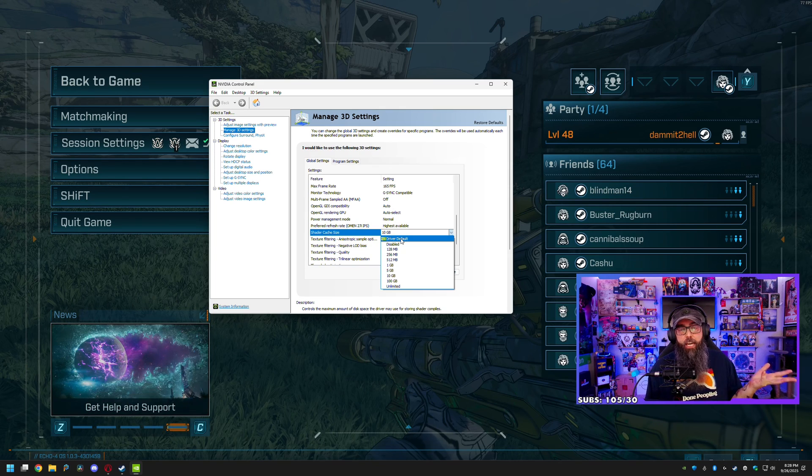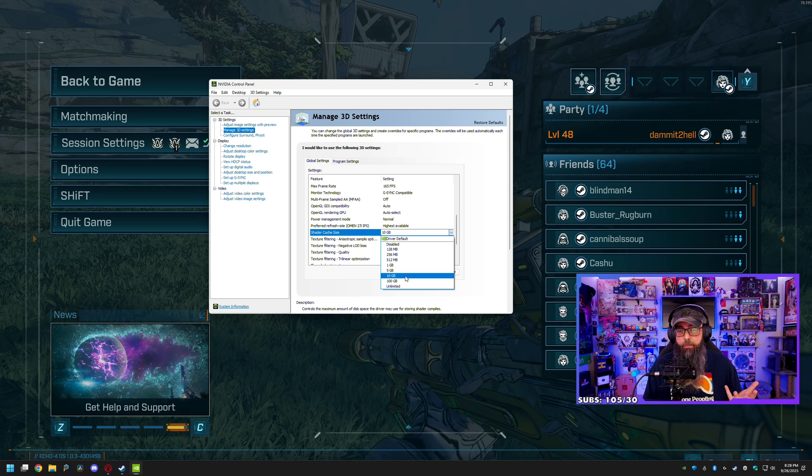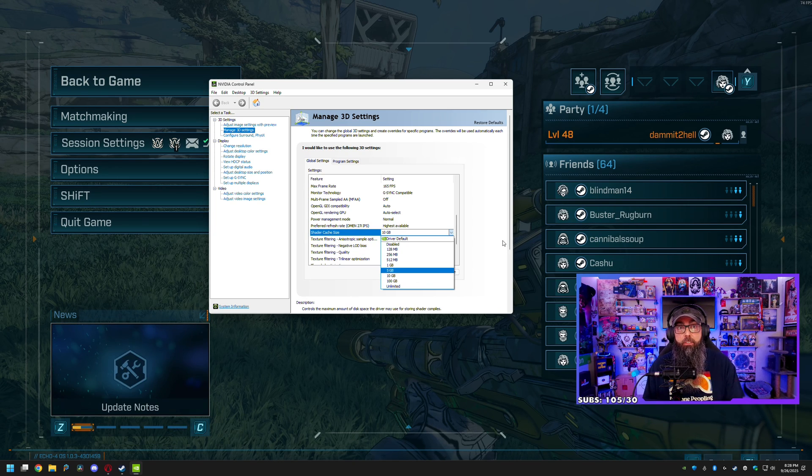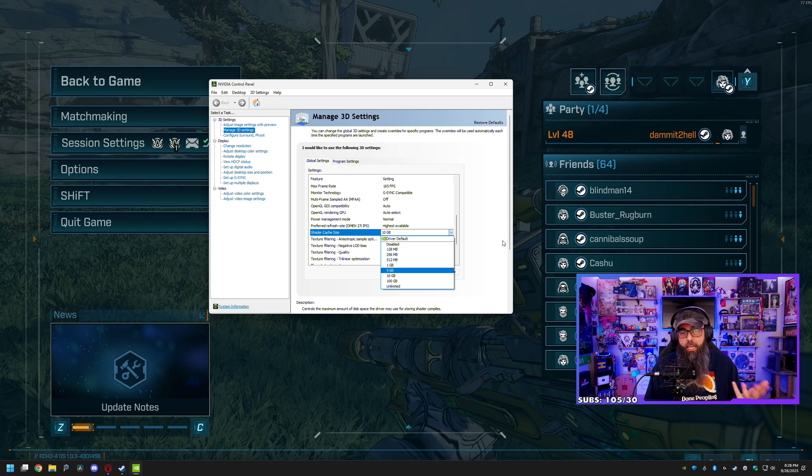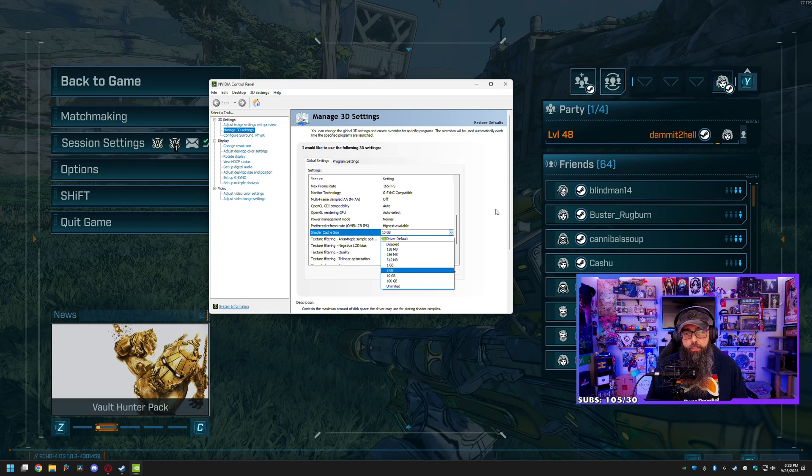If you've got some free space on your C drive, personally I would recommend 10 gig because it's going to apply to all your games. But if you've got the overhead, you know, set it to 100 and then hit Apply.